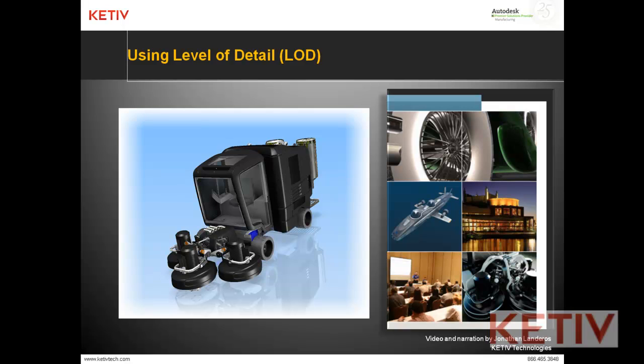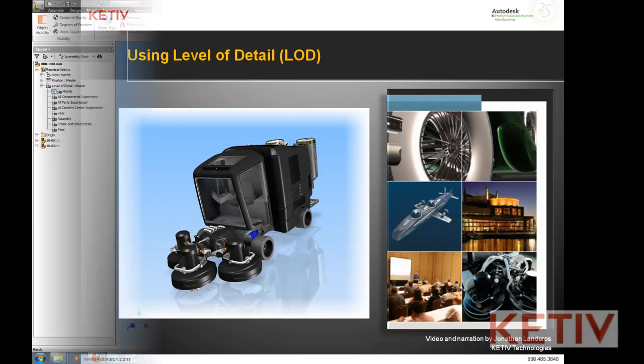Hello, Jonathan Landaros with Katif Technologies. This video is about using level of detail inside of Autodesk Inventor.